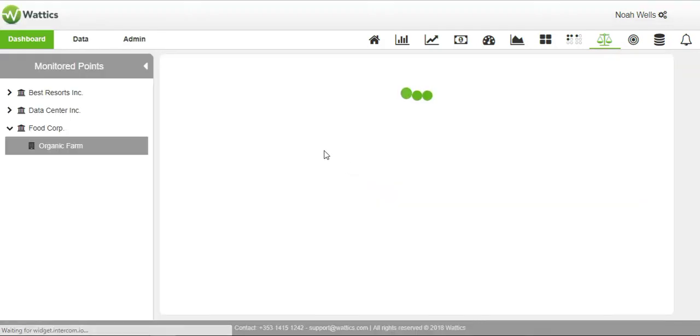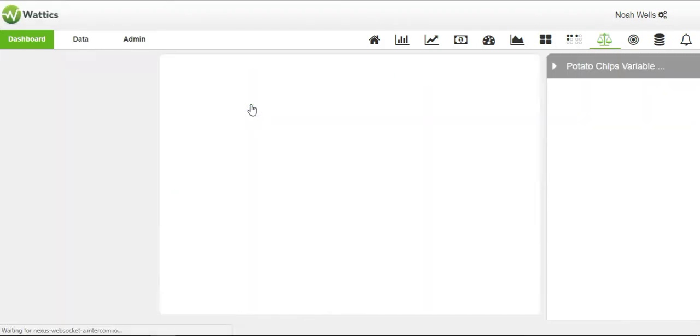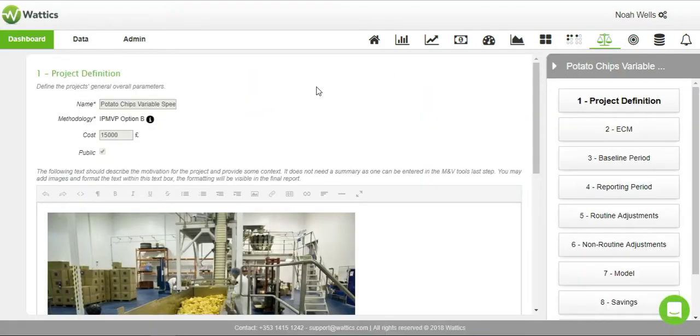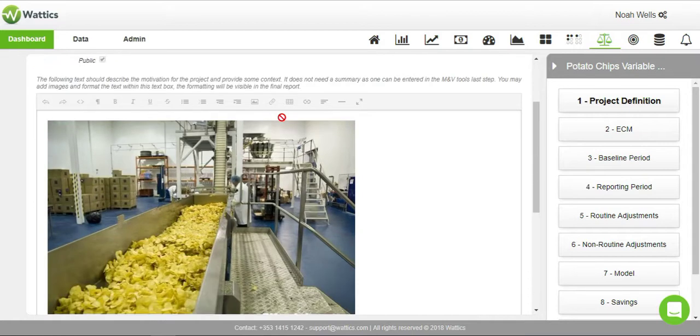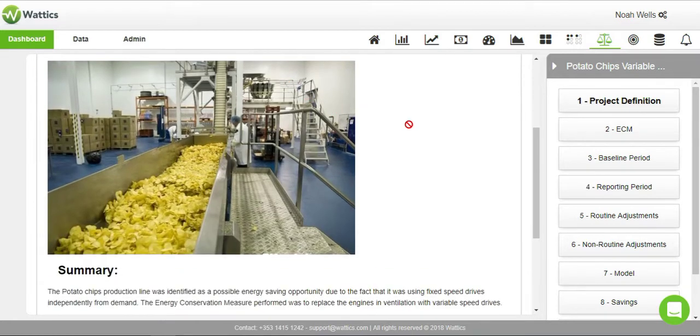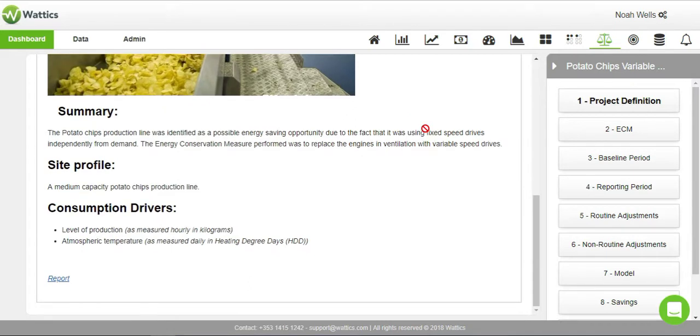Let's use an existing example where a variable speed drive was installed on a potato chips production line. Here we will follow a step-by-step guide. In the project definition, enter the name of the project, its expected costs, and the summary. The text box may include project details, pictures, or any context for the project.